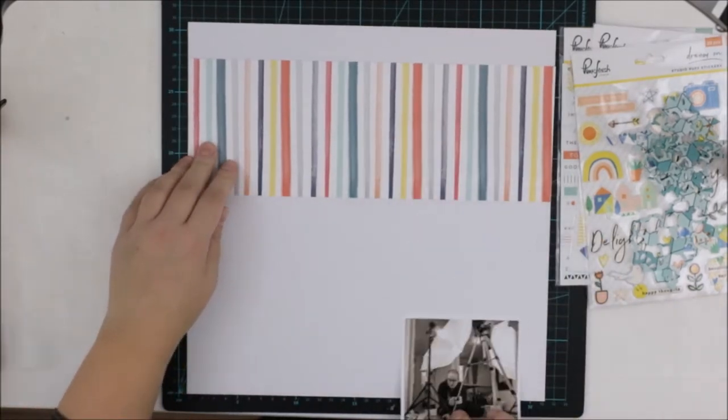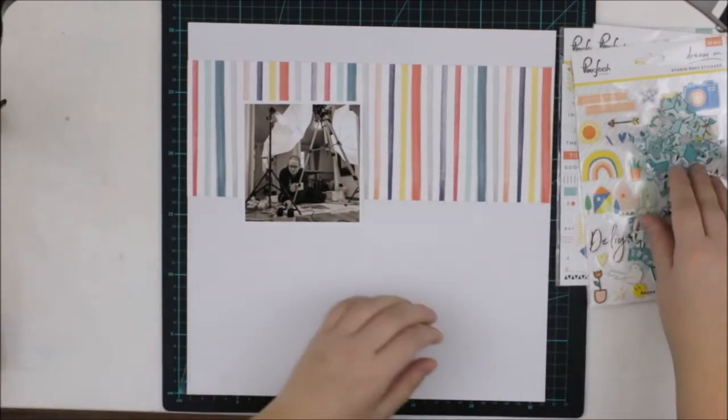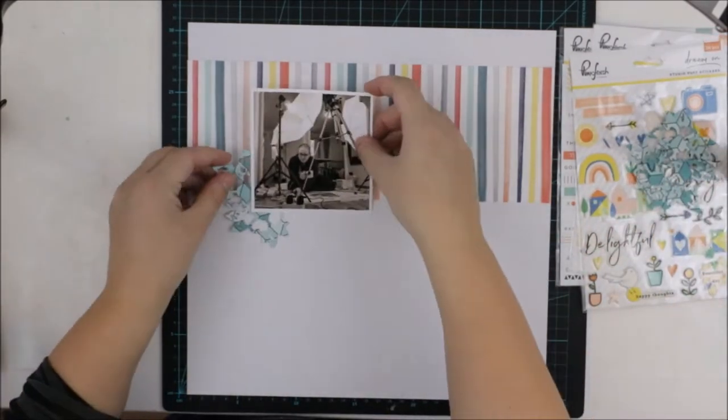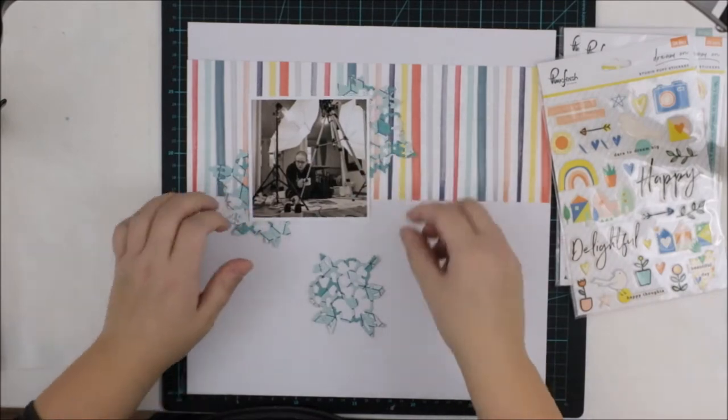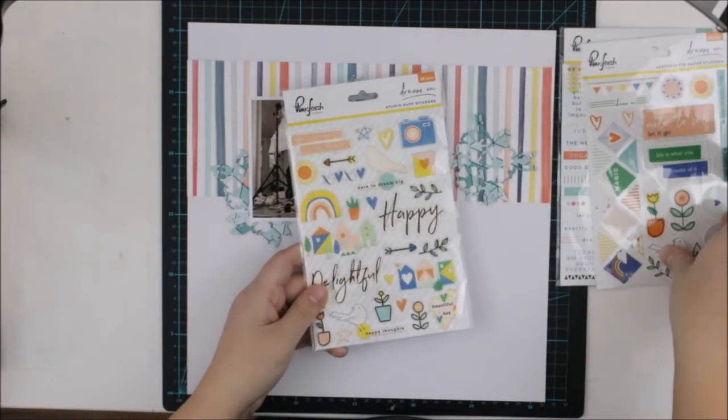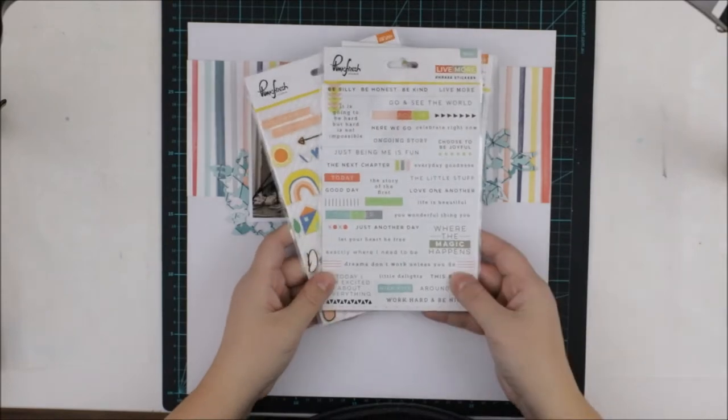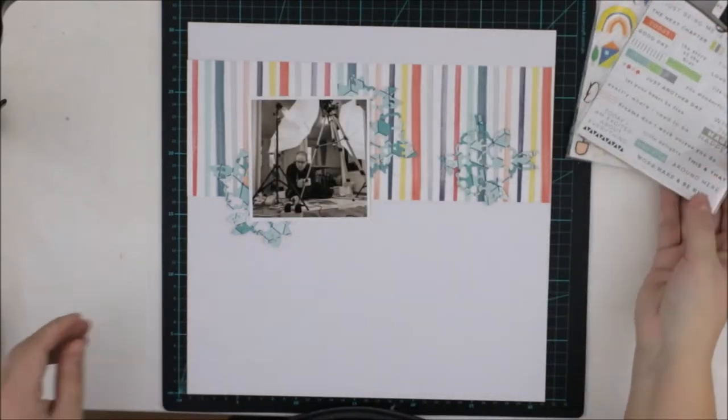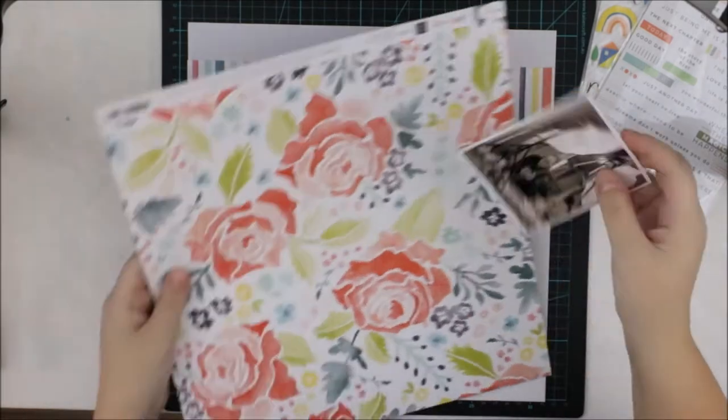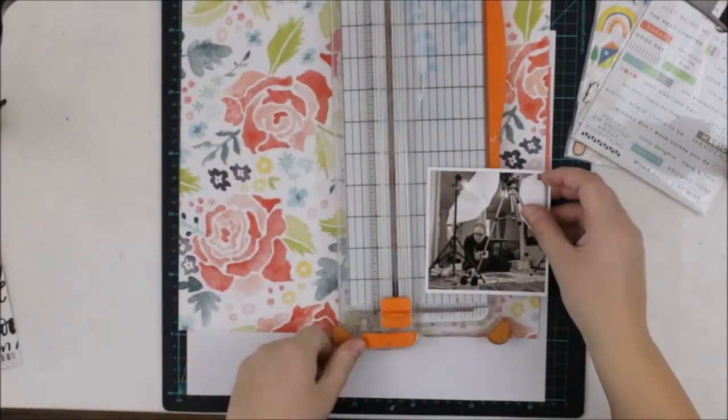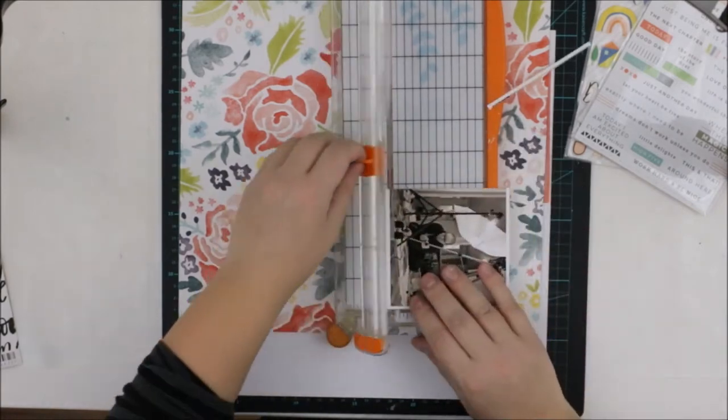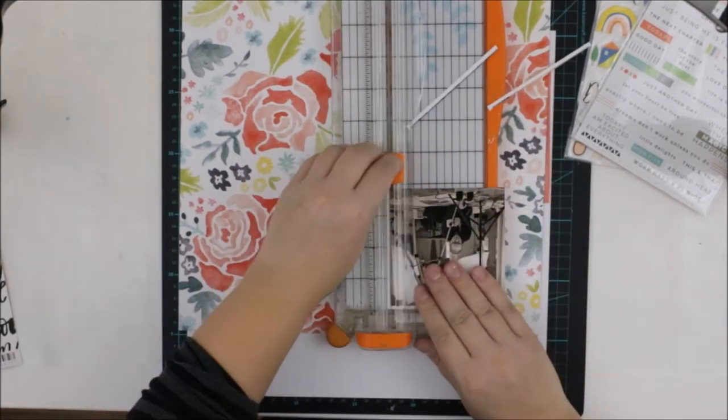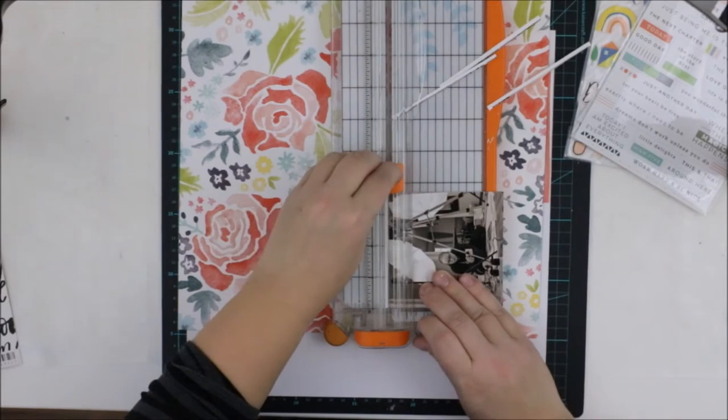Anyway, that's the story behind this layout and I decided to use a lot of Pinkfresh Studio products on this layout. These are mostly from the March main kit, but some are from the March embellishment kit and I think one of the sticker sheets is from the Project Life kit. All are from Pinkfresh Studio, which I adore.